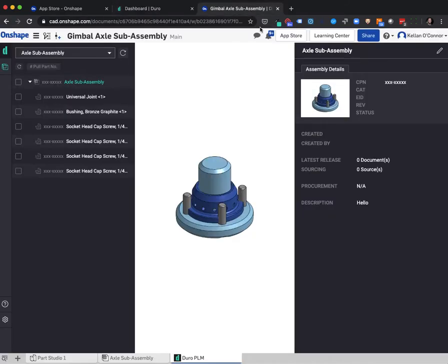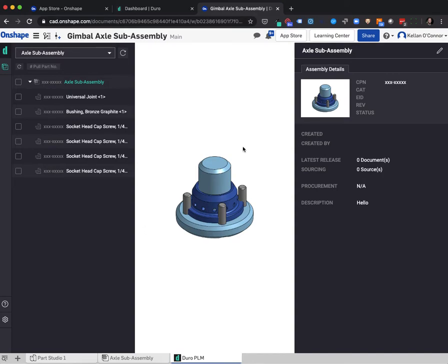You can access the Duro app from any workspace within Onshape. The app consists of three main views: an assembly structure on the left, a model view in the center, and a part view on the right.